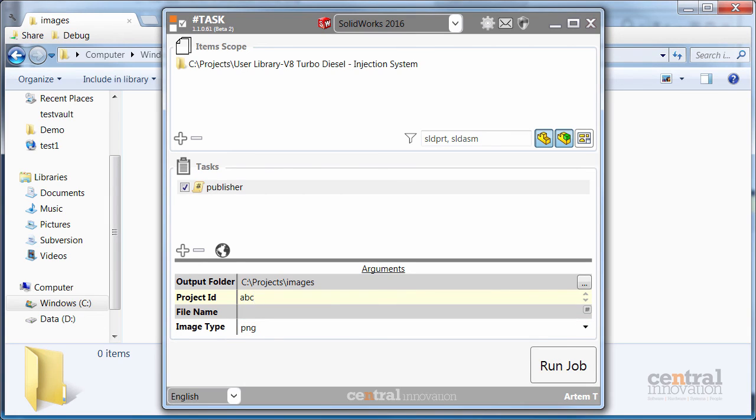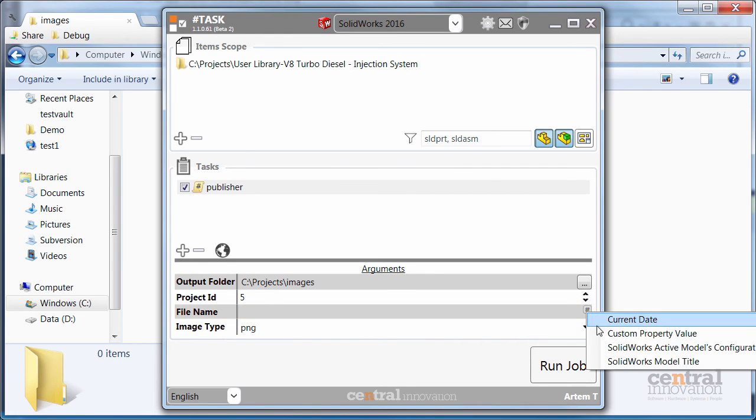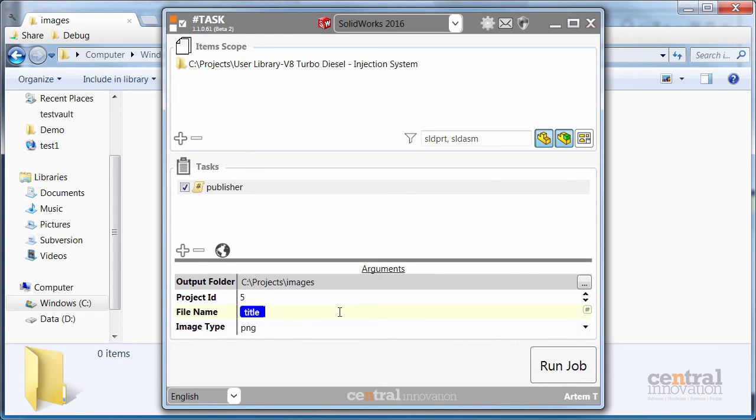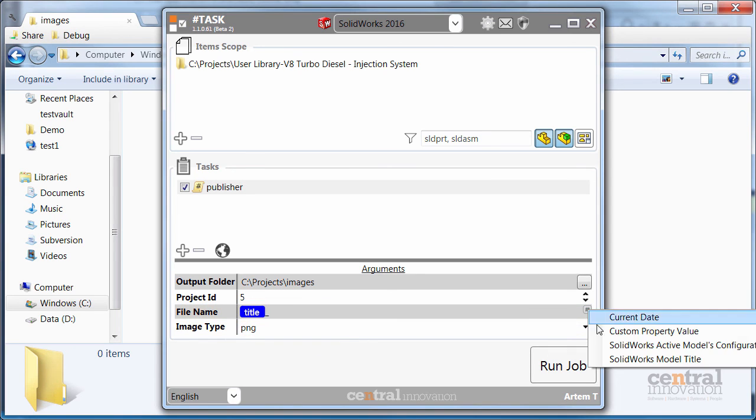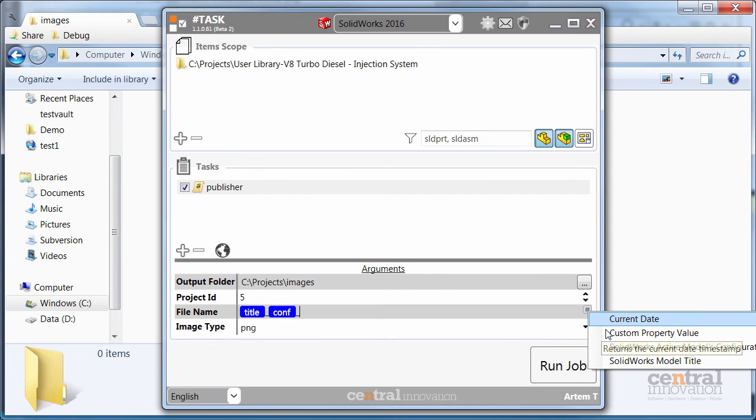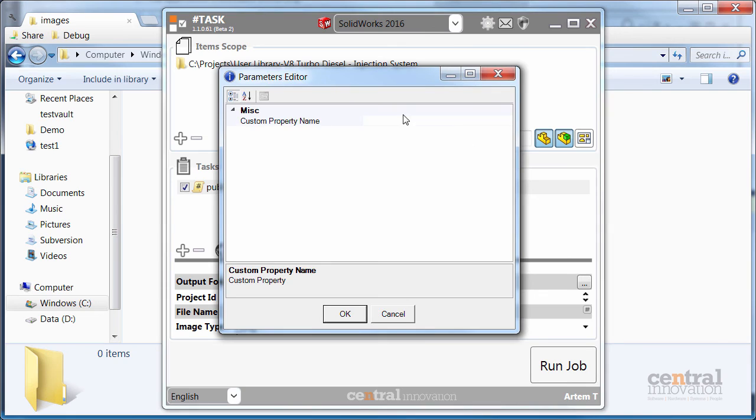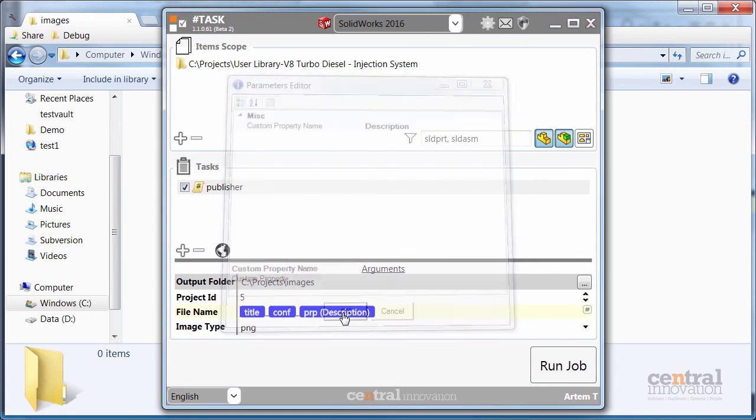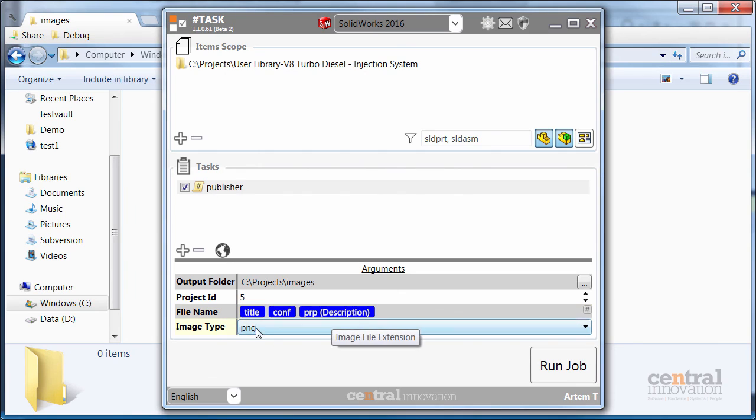Let's select the project ID. So, because this only allows numbers, you cannot put text in there. Just specify the file name. It is also possible to add the placeholder which will select the value of the custom property. So, you just need to specify the custom property you are looking for and the value of this property will be placed into the file name.